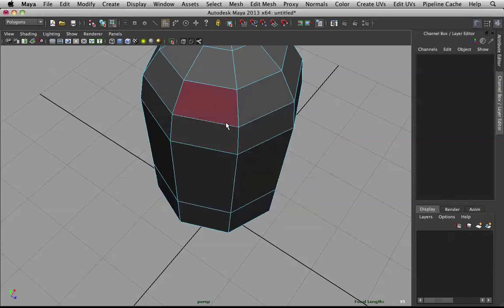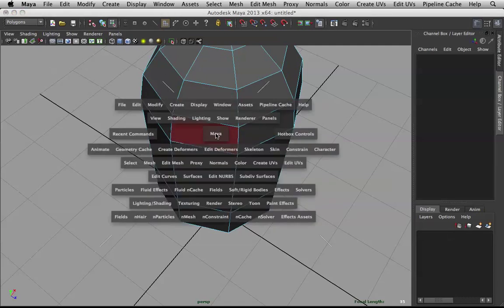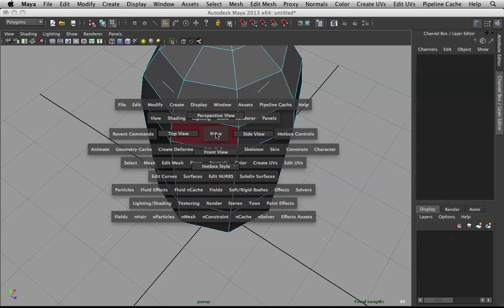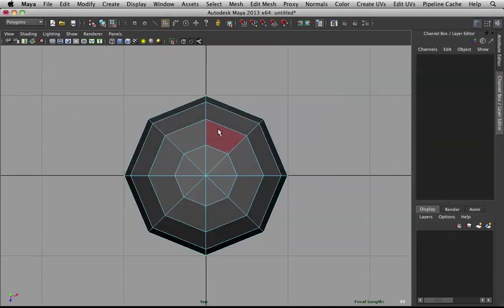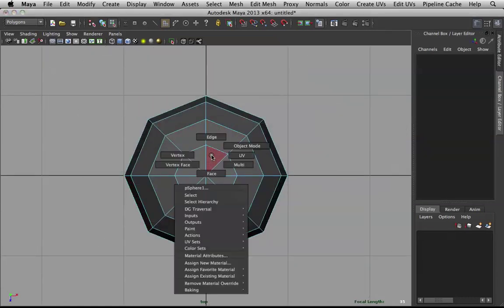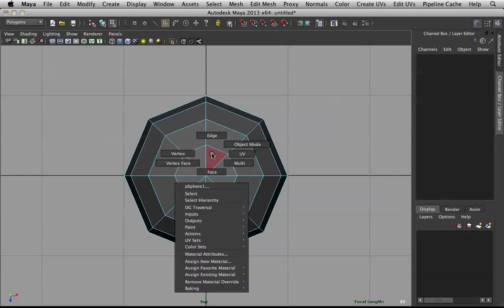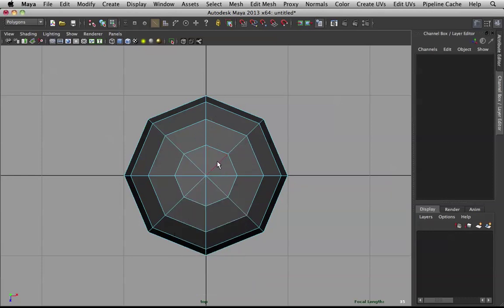To bring up this menu, hold down spacebar, then left click on Maya, then you can flip to top view. Then, this is the right click menu. Just hold down right click to go to edge.